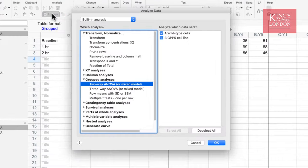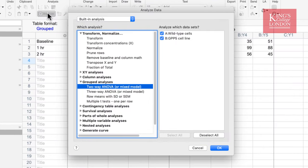When you click on the Analyze button, the Analyze Data window appears on the screen. Since we have a grouped table, Prism automatically chooses the grouped analyses options. You can see them here.